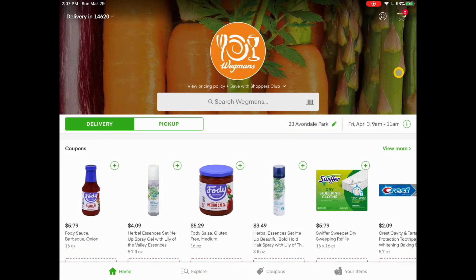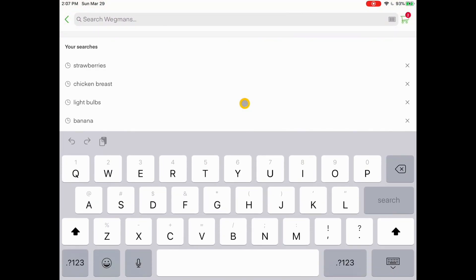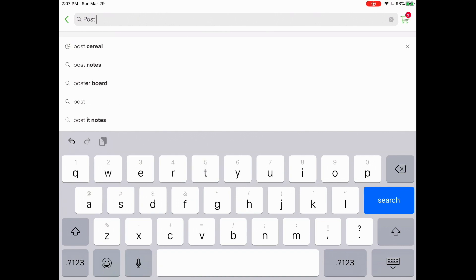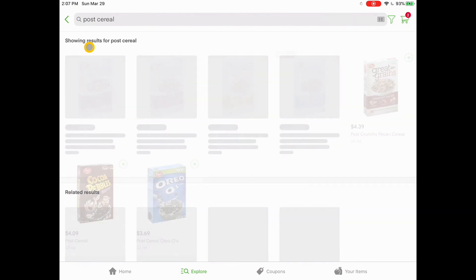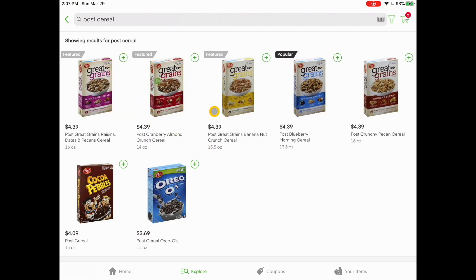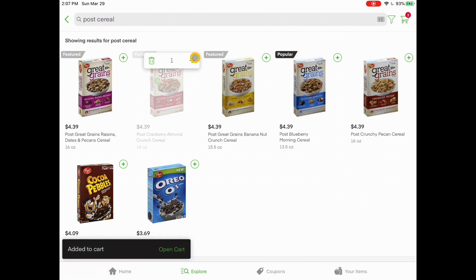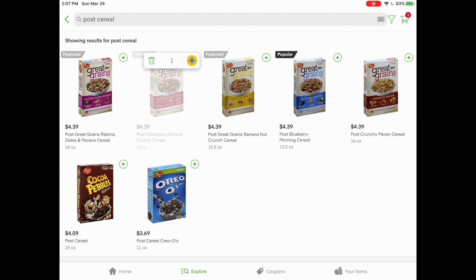Let's say I want to shop for a particular item. There is a Wegmans search bar right here. I can simply tap on it, my keyboard pops up, and I can type in a particular brand or item. I'm looking for Post cereal — all I had to do is type in the word 'post' and Post cereal came up. It shows me all the Post cereals available. I tap the plus sign, and since I actually want a couple of boxes, I hit it again and it adds two.